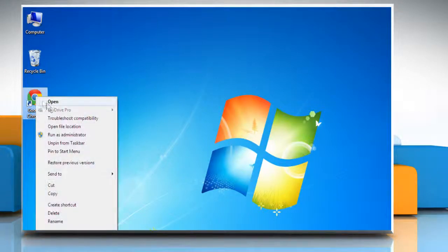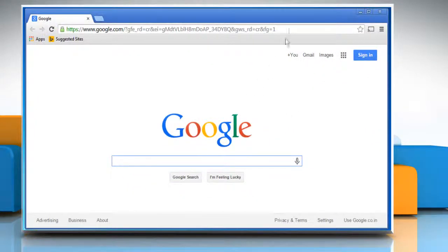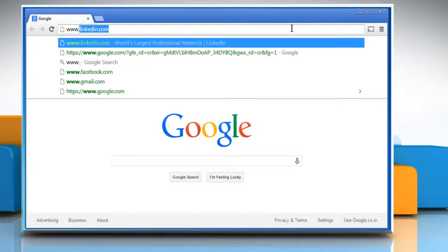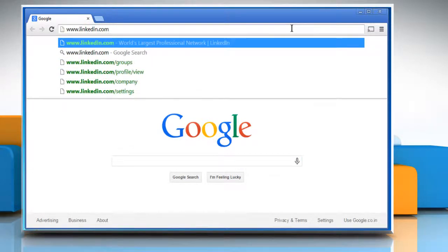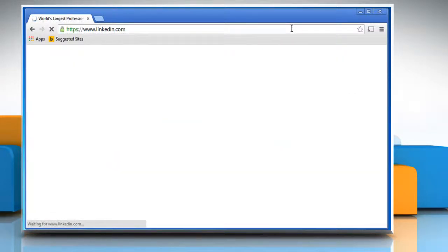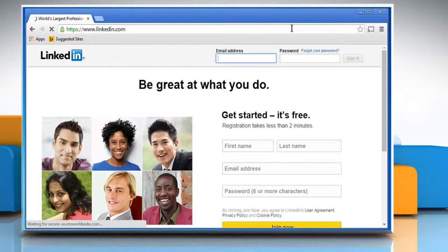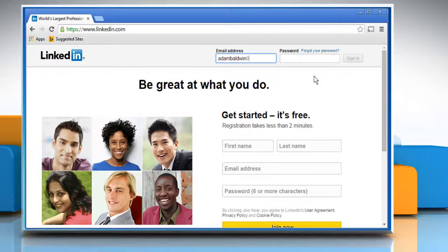Open a web browser. Type www.linkedin.com on the address bar and then press the Enter key to access the LinkedIn web page. When the login page opens, sign in to your LinkedIn account.